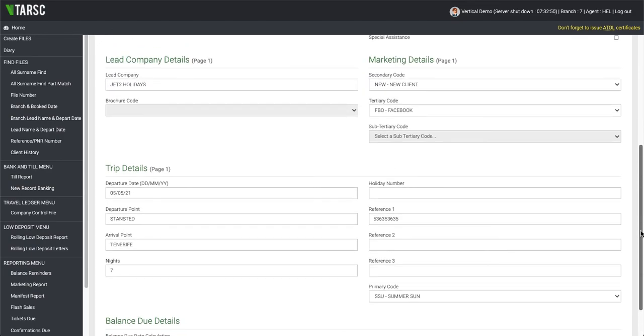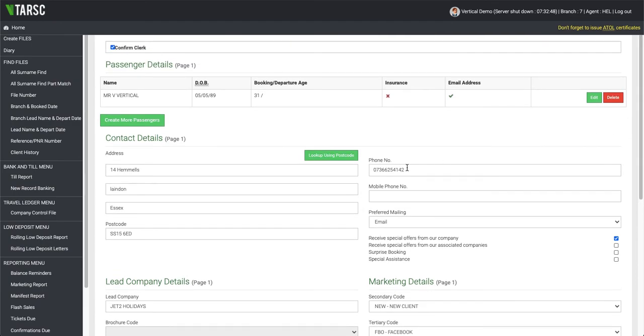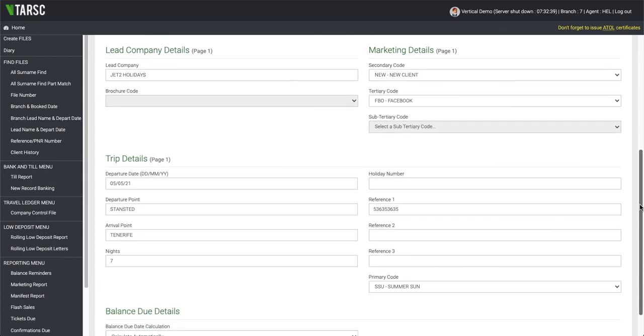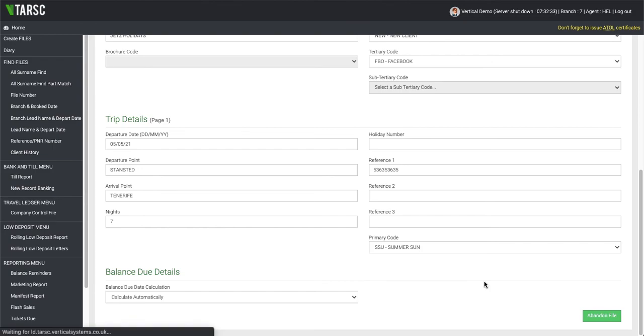Once you're happy with that, you can at any time go up and change anything. So if you wanted to add a second phone number, you could do so at any time. You haven't got to go through a set routine to do so. Then once you're happy, you simply click Save and Exit. This is now validating your file and creating a file number for you.